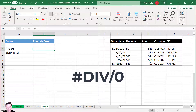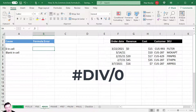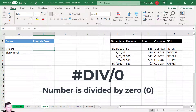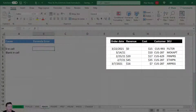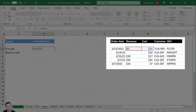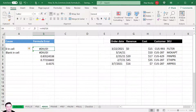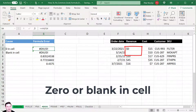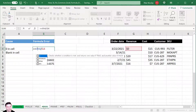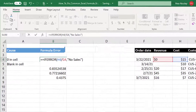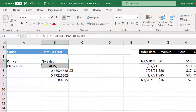Excel shows the #DIV/0 error when a number is divided by zero. This often can't be avoided — for example, when calculating cost as a percentage of revenue, a zero or blank in revenue returns #DIV/0. Wrap the formula in IFERROR and return 'no sales' instead of #DIV/0. That fixes the error and cleans up your spreadsheet.